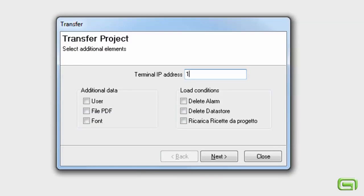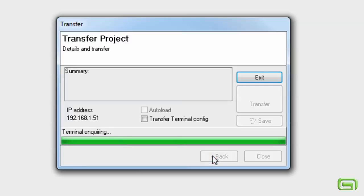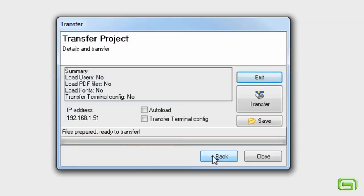Insert the terminal's IP address. Confirm the transfer.